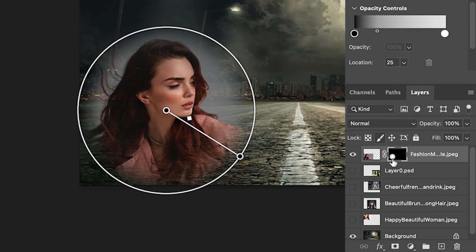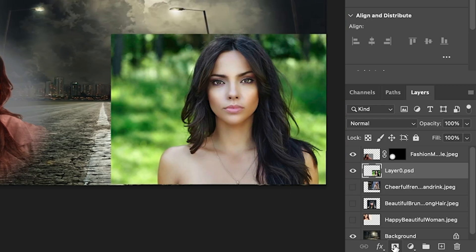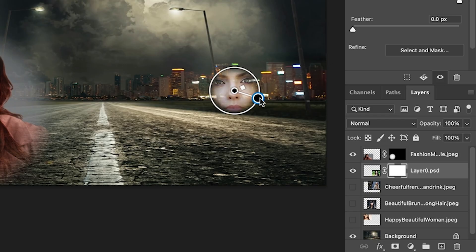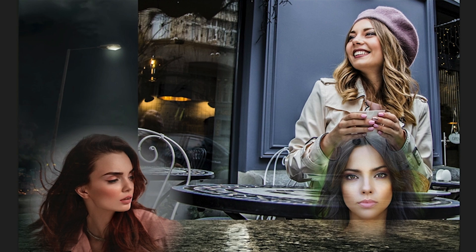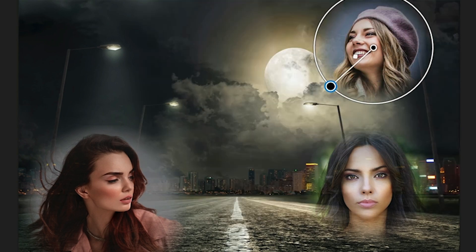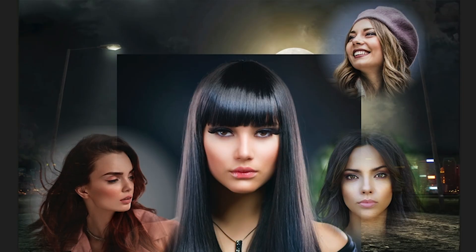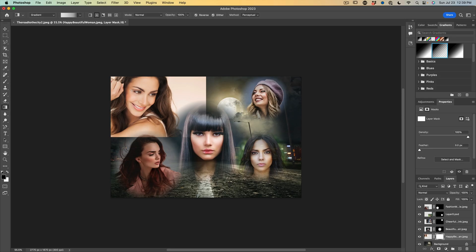That looks pretty good. Let's grab the next one. Create a layer mask, and with the gradient we can just drag it out. Let's get to the opacity controls and we'll just determine how we want that one to blend. As you see, we can actually go quite fast on this if we want, just repeating the same steps.